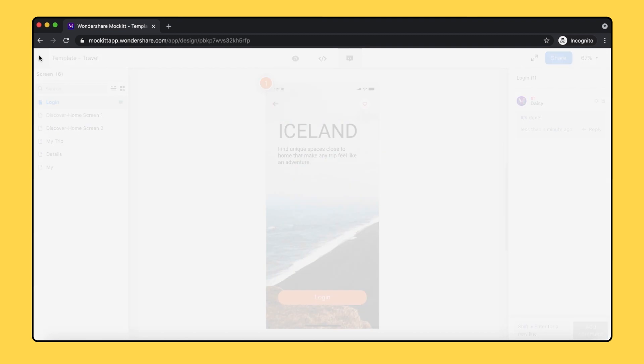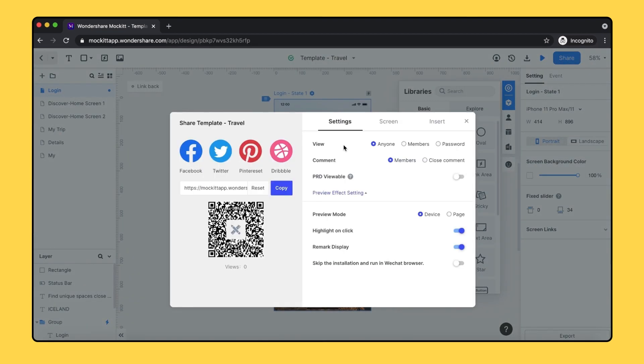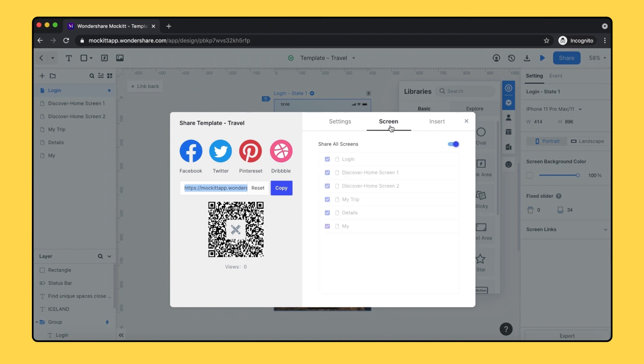You can share your project to your stakeholders and collaborators by simply copying the link. Any changes of the project will be automatically updated with the same link. Also, there are options to share via social media such as Facebook, Twitter, Pinterest, and Dribbble. There are choices on the right side for you to change the preview look of your project. You can choose to share all the screens or the selected ones.